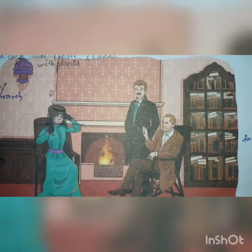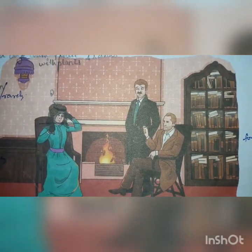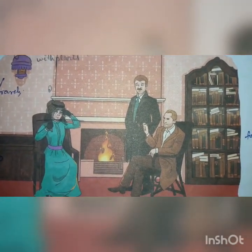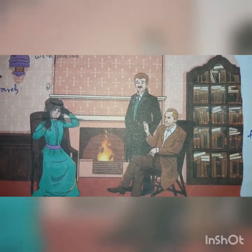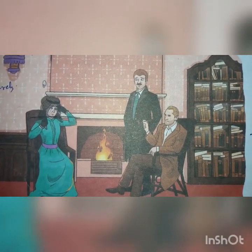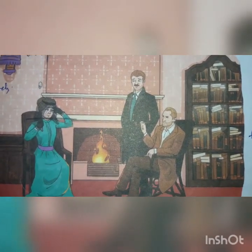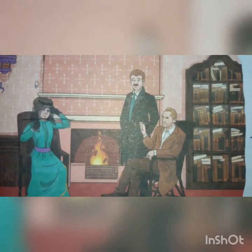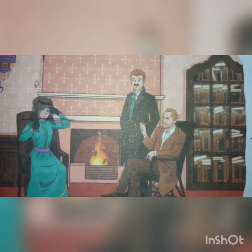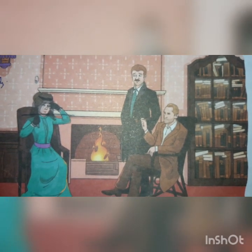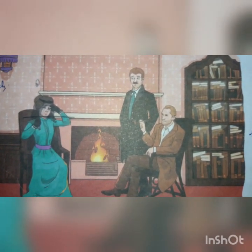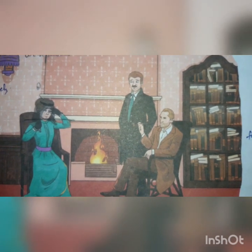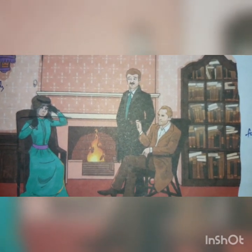Hello students, myself Mamda from DePaul School. Today I am going to begin Standard 8 English Literature, Lesson 1, The Adventure of the Speckled Band. Before we begin this story, let us know something about the author.